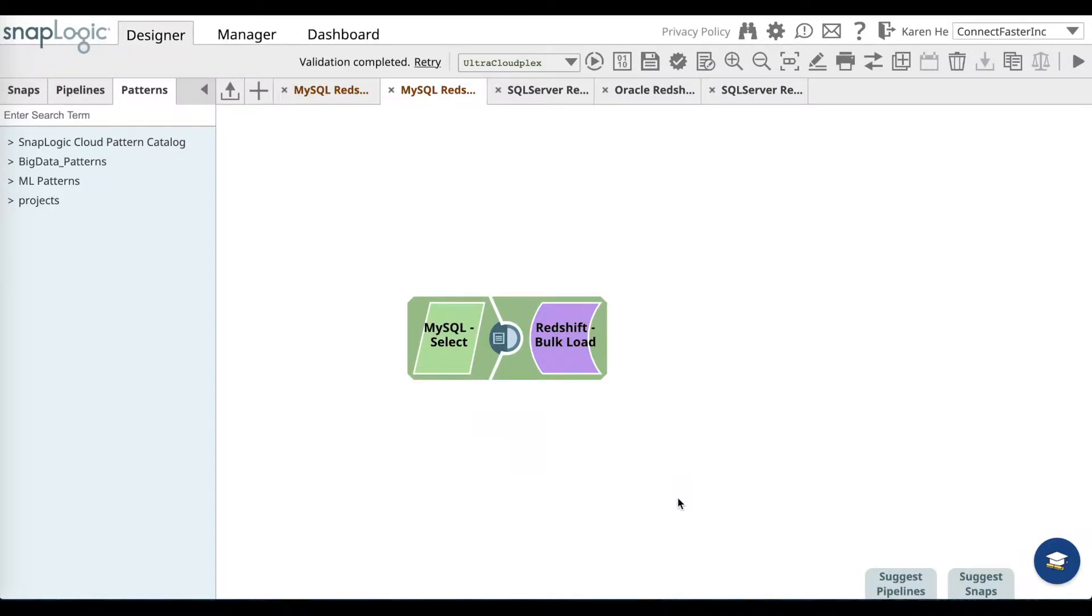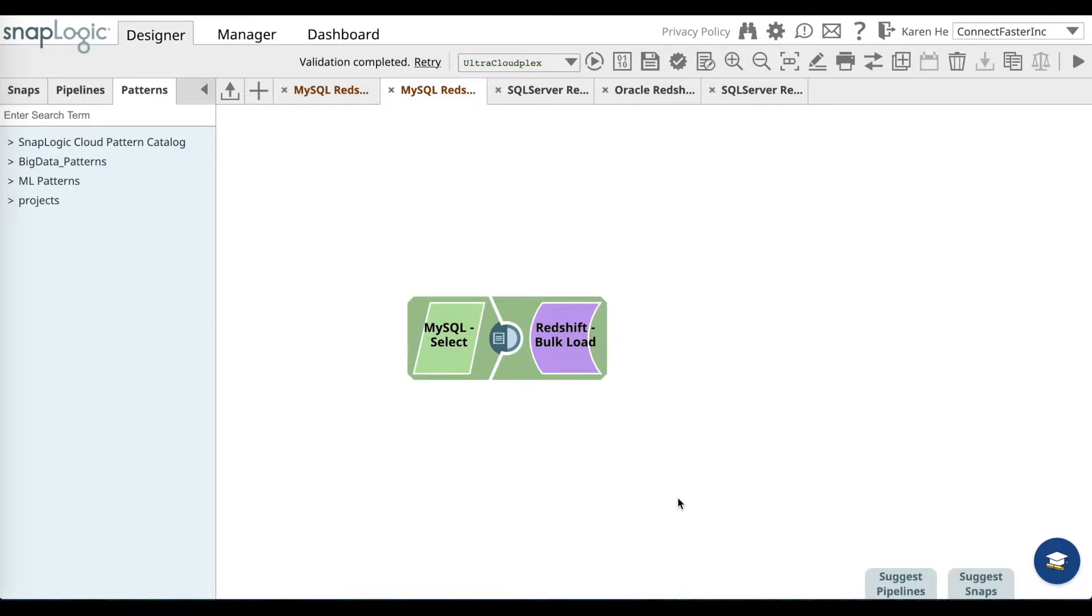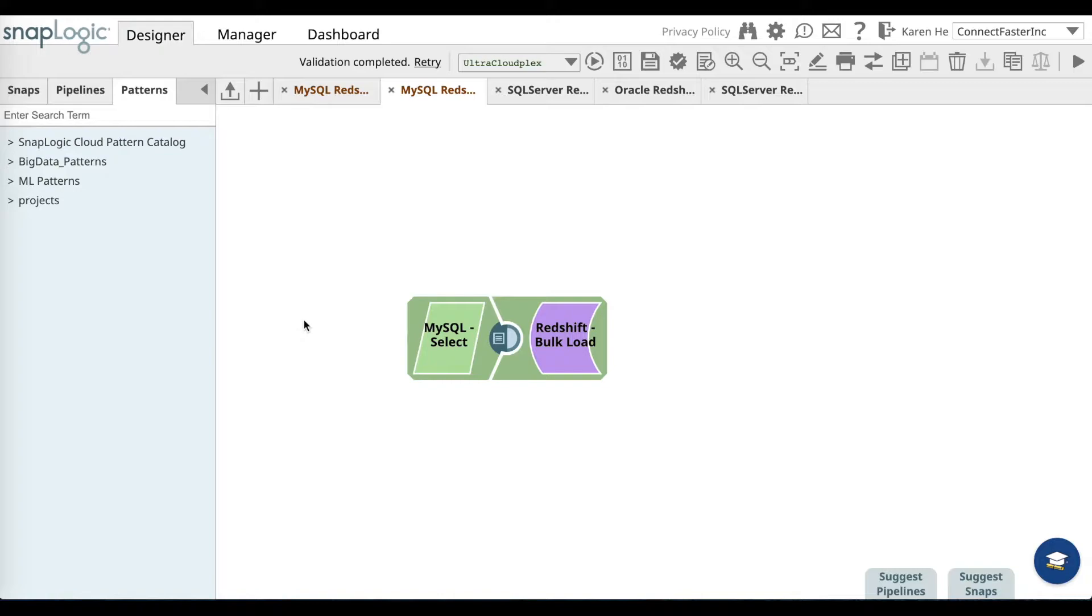Hi, in this video you will learn how to load data from MySQL server to Amazon Redshift. First, in order to use this Redshift pattern, go to the patterns catalog in the projects folder. You'll find the Redshift pattern. Now, once you have selected the pattern and it's on your canvas, make sure to